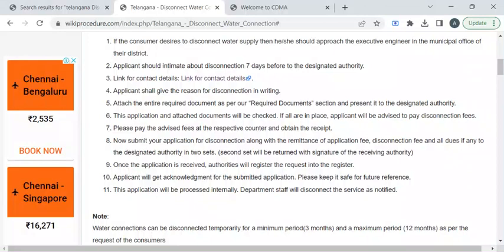Then you have to attach the required documents to the application form and submit it to the authority available at the counter. The authority will ask you to pay a required fee amount through any one of the available payment options. In turn, you have to collect your fee receipt or acknowledgement receipt from the authority.